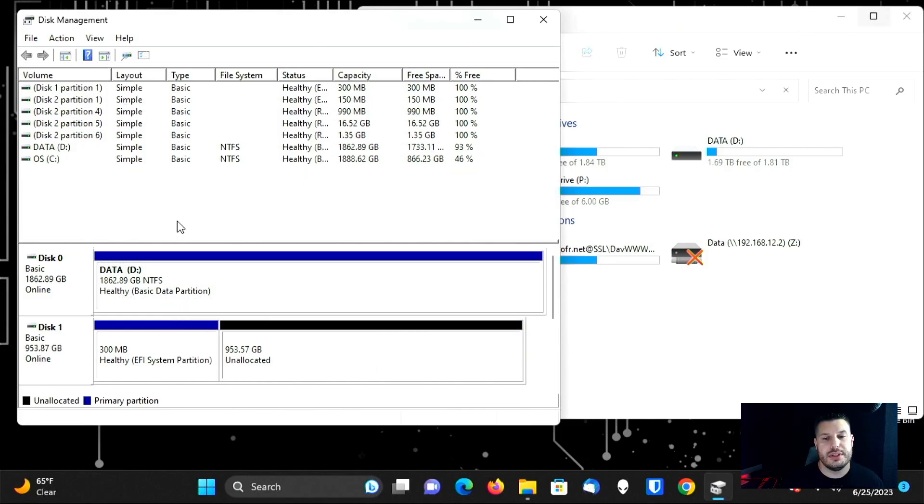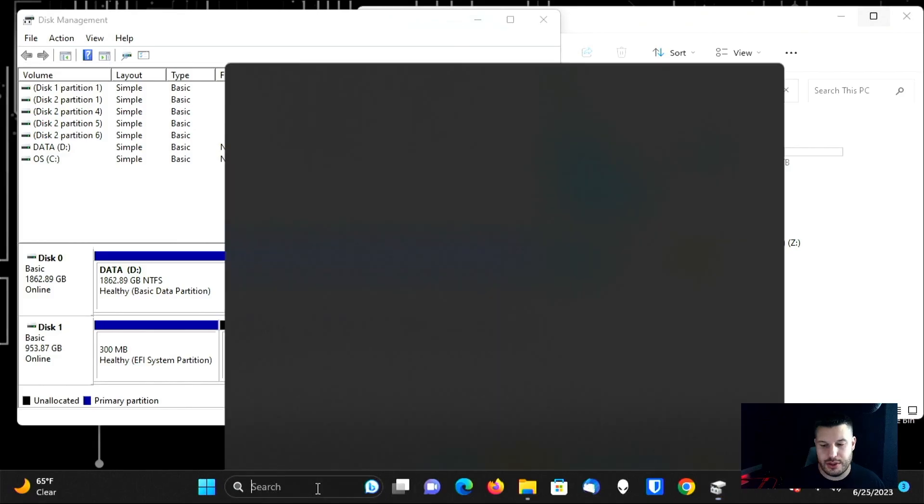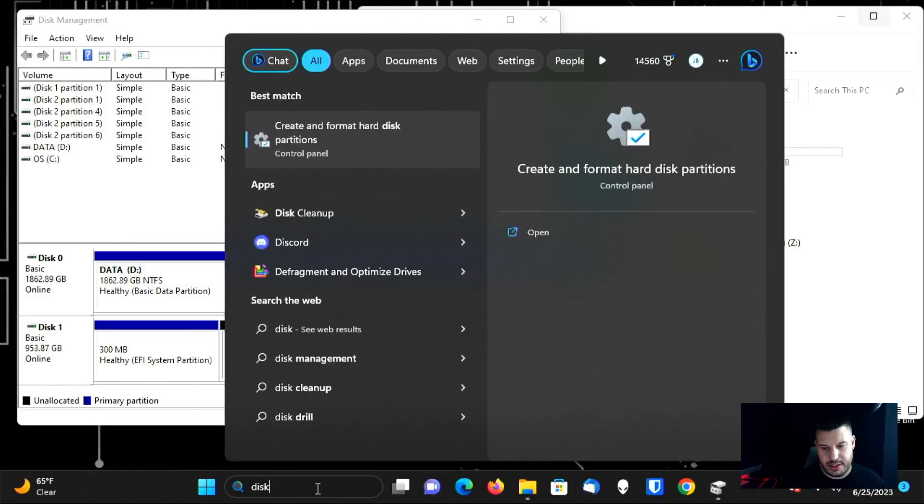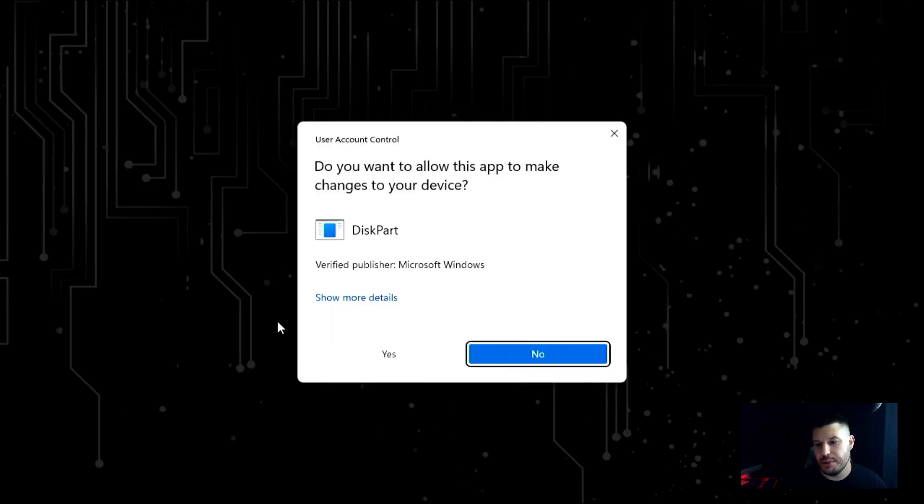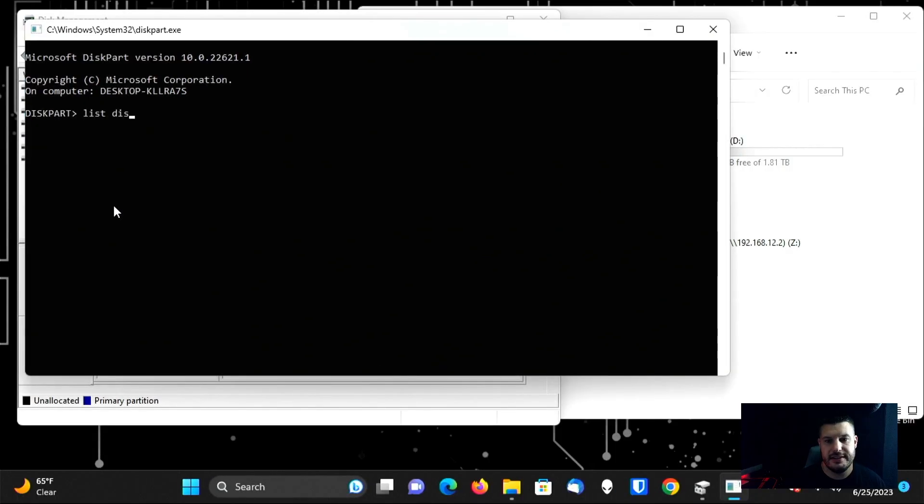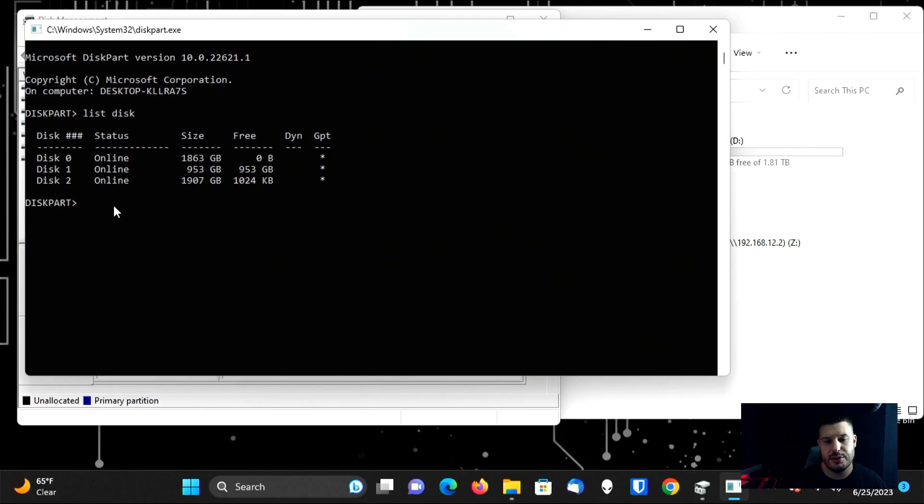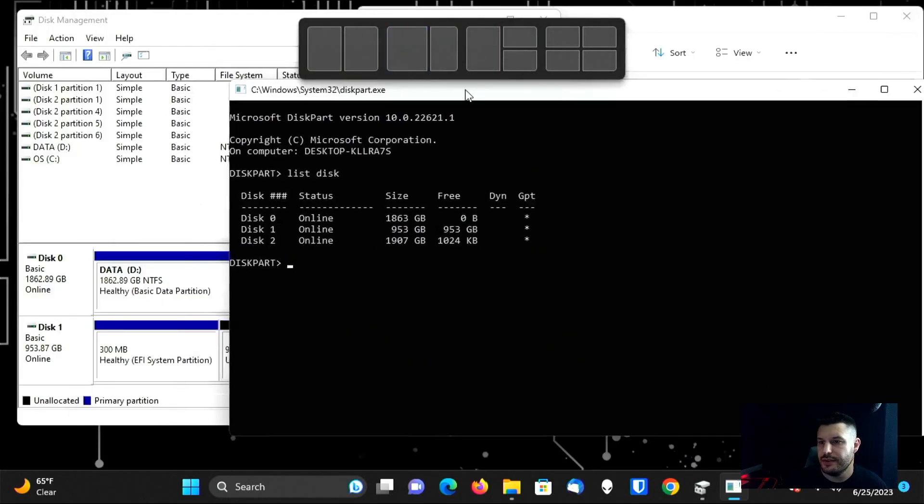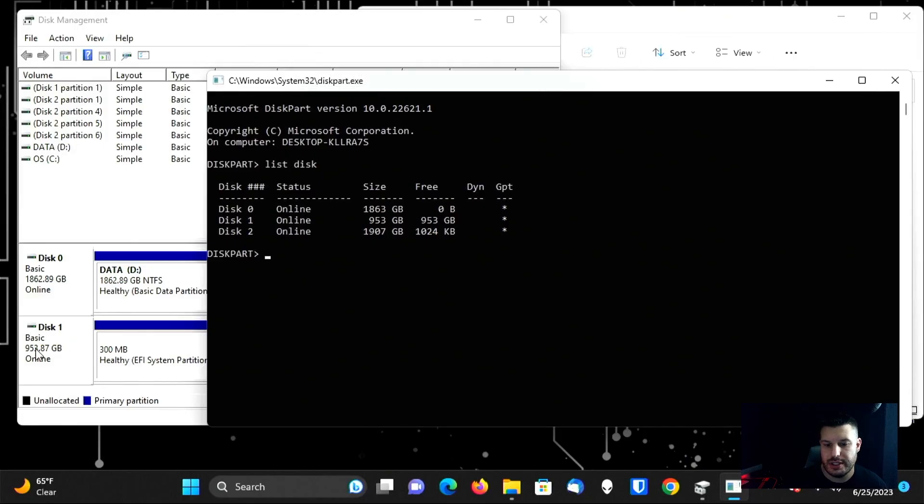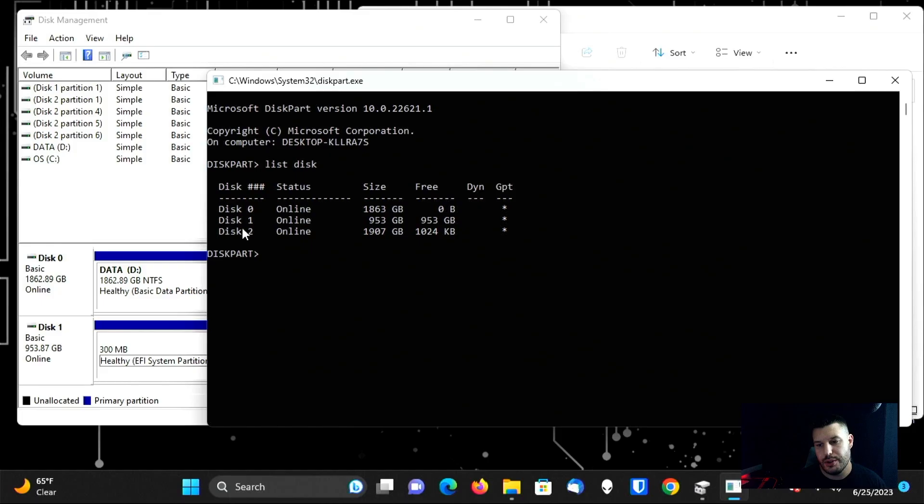So we're unable to delete the EFI partition from disk management within Windows here. It won't let you do it. So you need to go to your search bar and we're going to type in diskpart and press enter. This is going to open up command prompt. We're going to go ahead and type in list disk. This is going to show us all the different hard drives that are on our computer. And if you look here, we were looking at disk one. It's 953 gig in my case. So yours is going to be completely different depending on how many hard drives you have. So for me, disk one is 953 gigs. So we're going to select disk one.